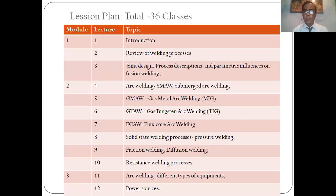According to the lesson plan, there are a total of 36 classes. Number one: today's lecture — introduction and basic processes. Number two: review of welding processes. Number three: joint design, process description, parametric influence on welding. Number four: arc welding — shielded metal arc welding, submerged arc welding. Number five: gas metal arc welding (MIG welding). Number six: gas tungsten arc welding (TIG). We will cover the syllabus within these 36 classes.